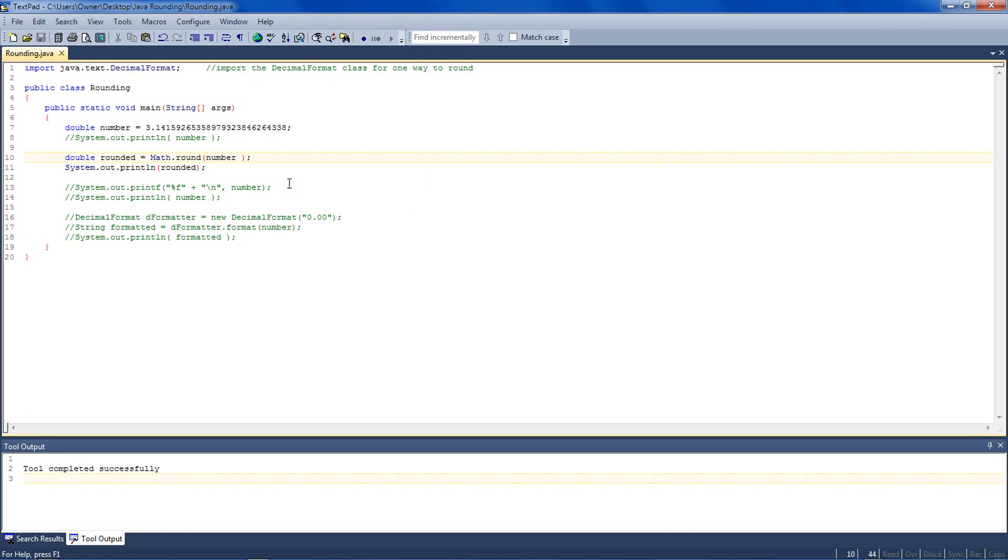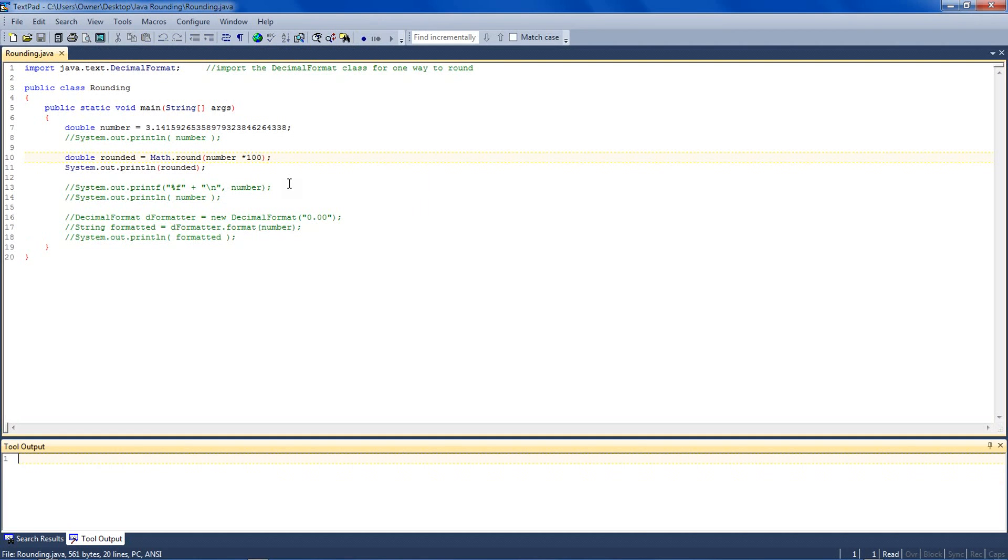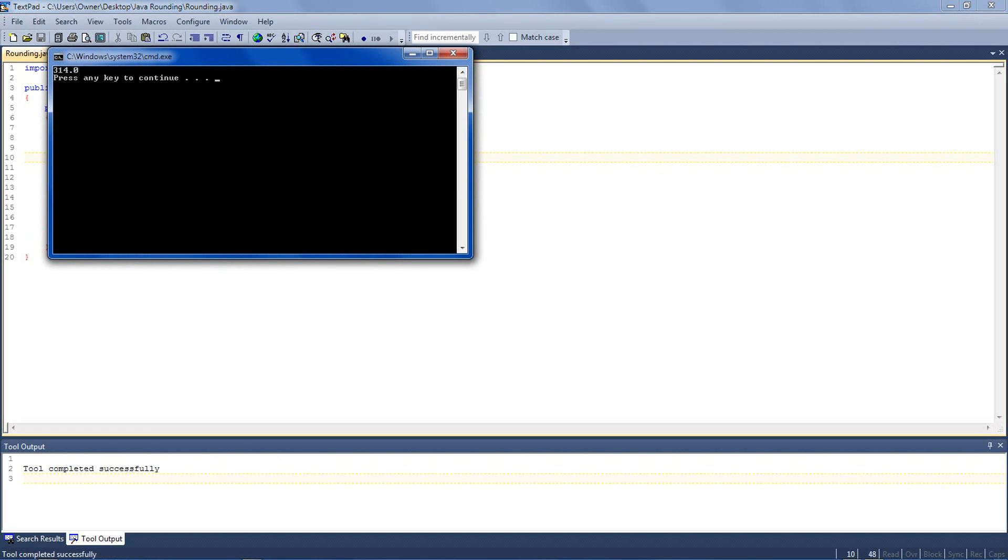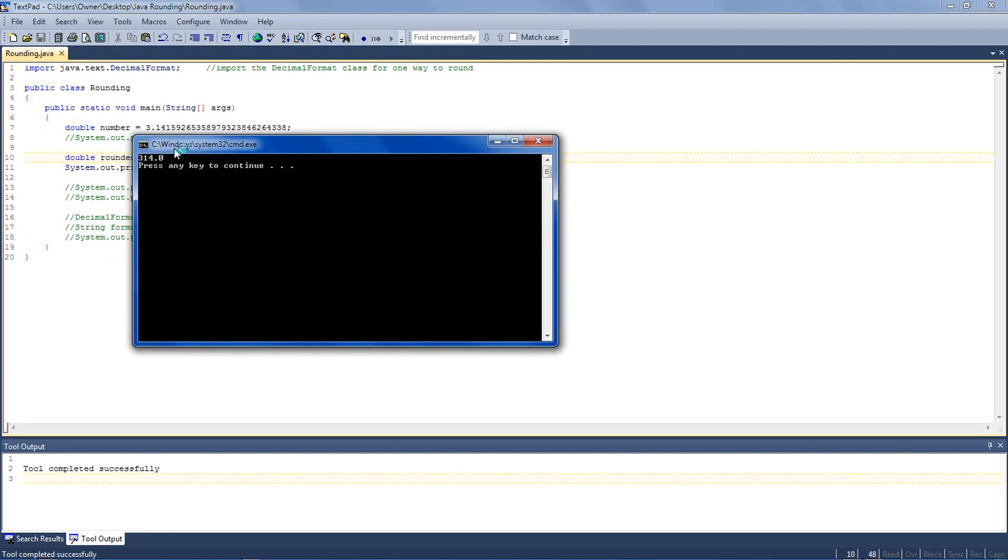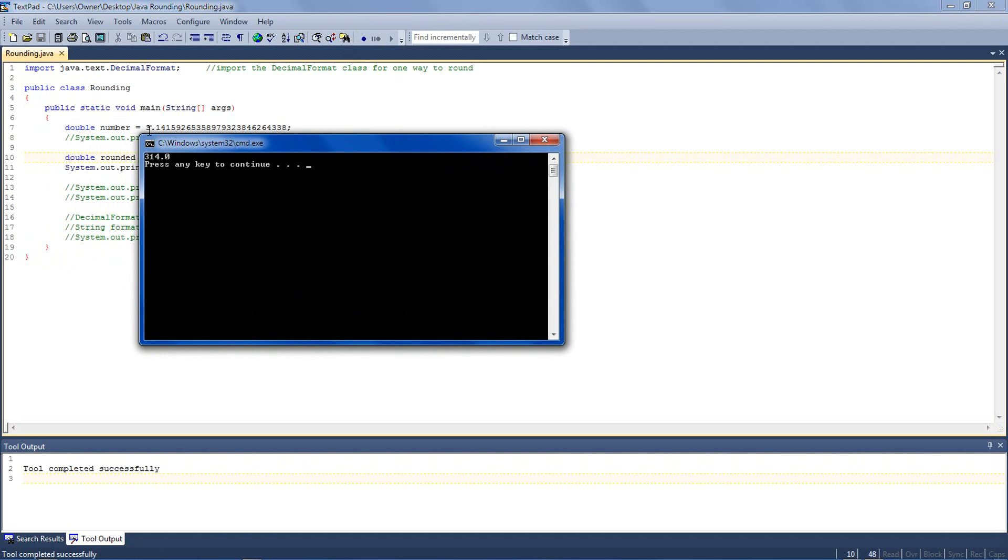But here's where the magic happens. If I multiply in the parentheses by 100, let's see what we've done there. We've rounded to 314.0. And if you compare that, our original number is 3.141. And so the 1 is actually rounded down.